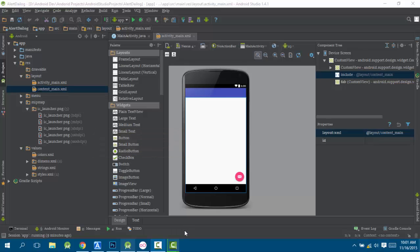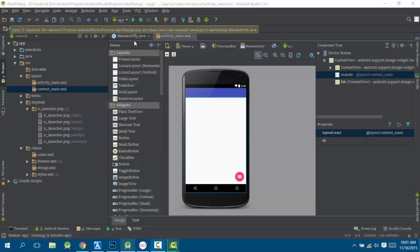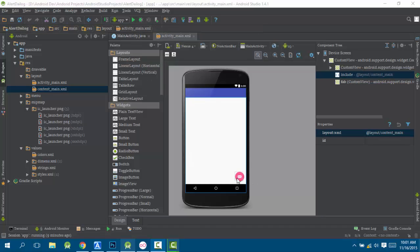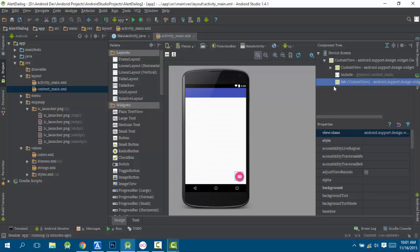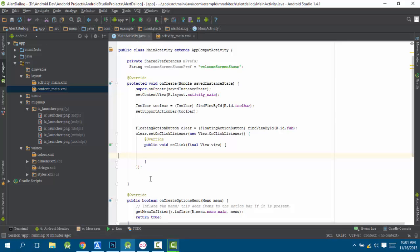Here we are showing how to launch a third-party application when a button is clicked. We have a floating action button, and its ID is fab. Here is the on-click listener.